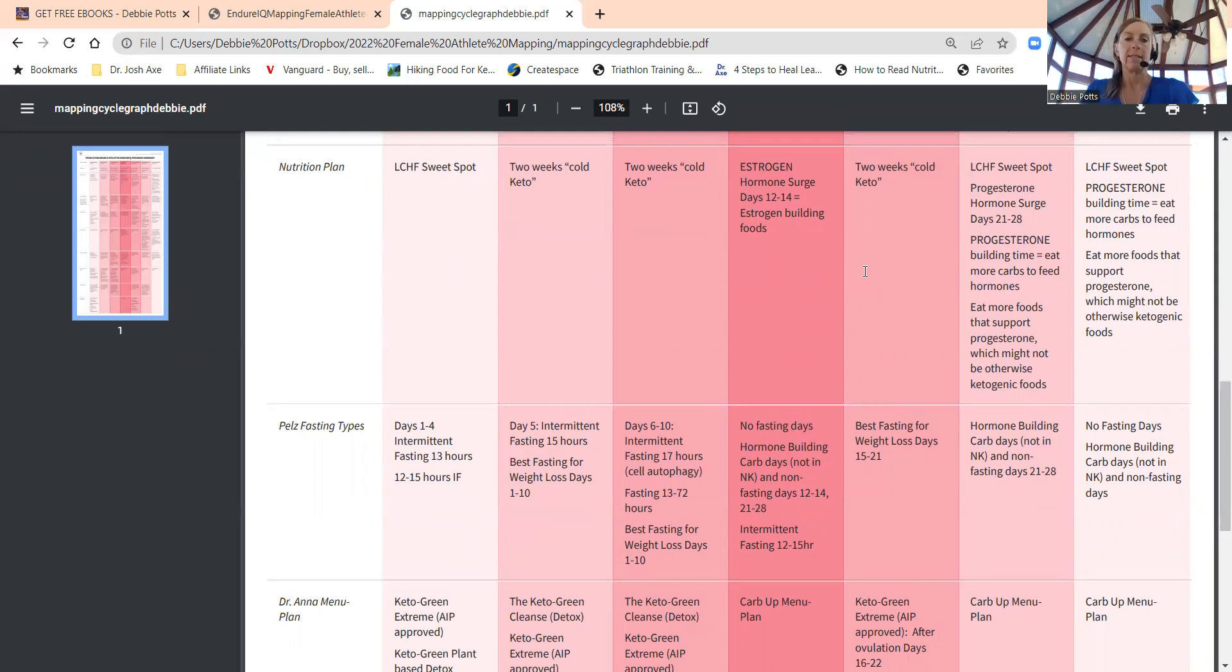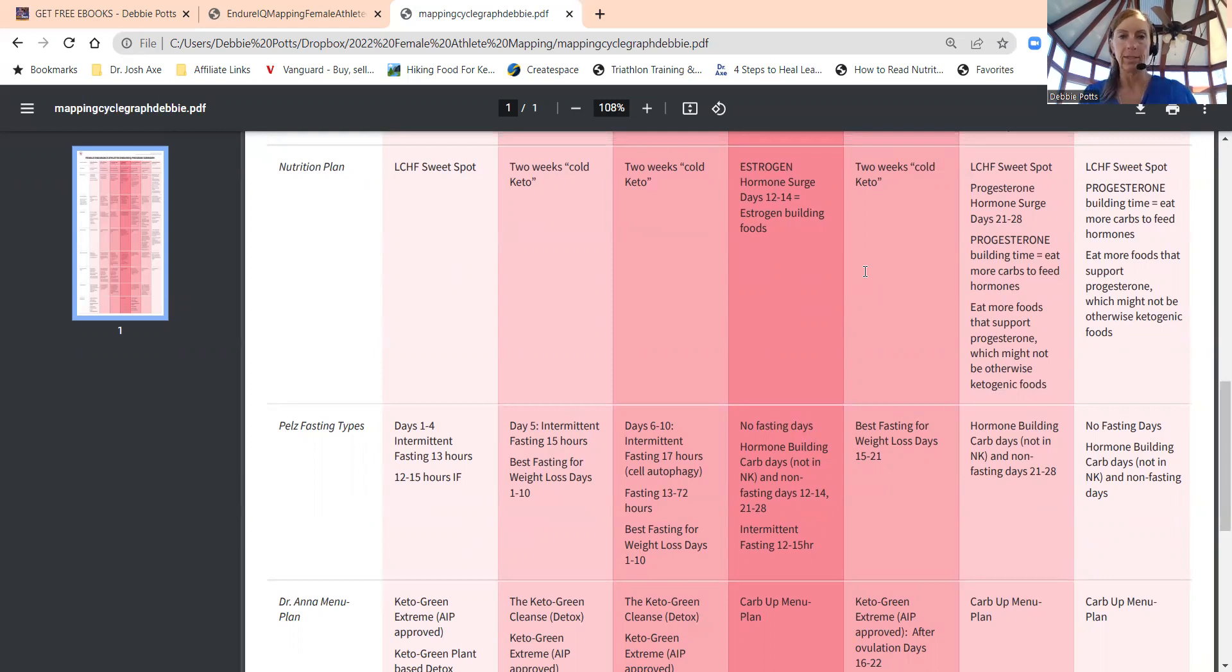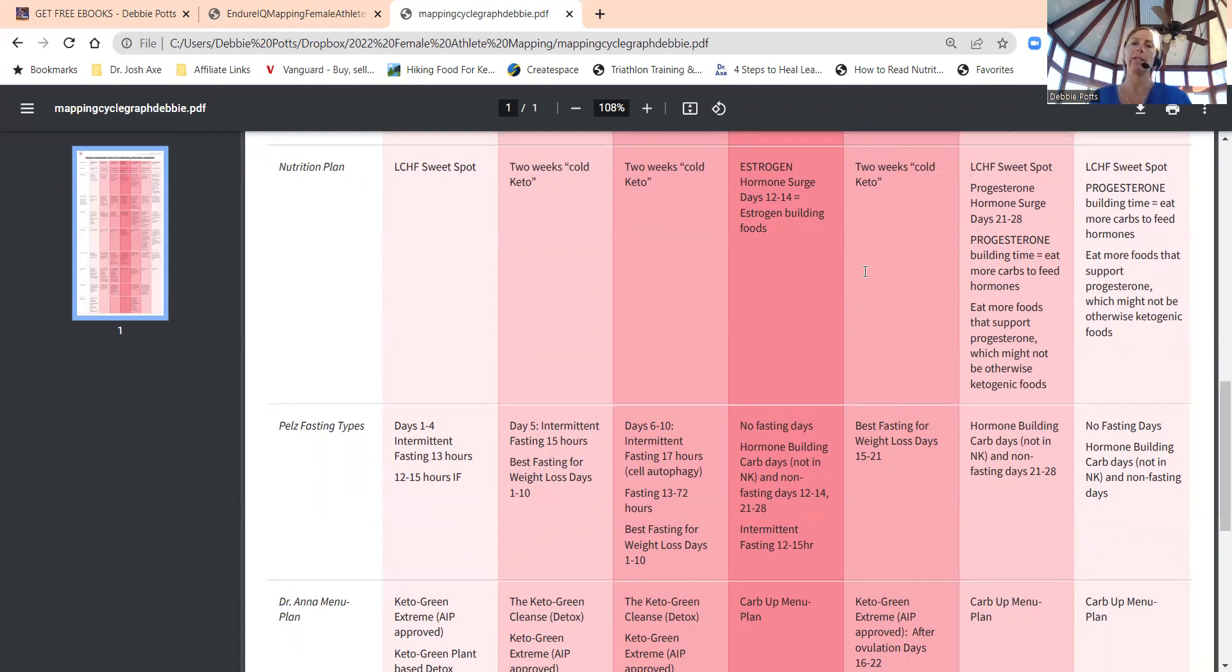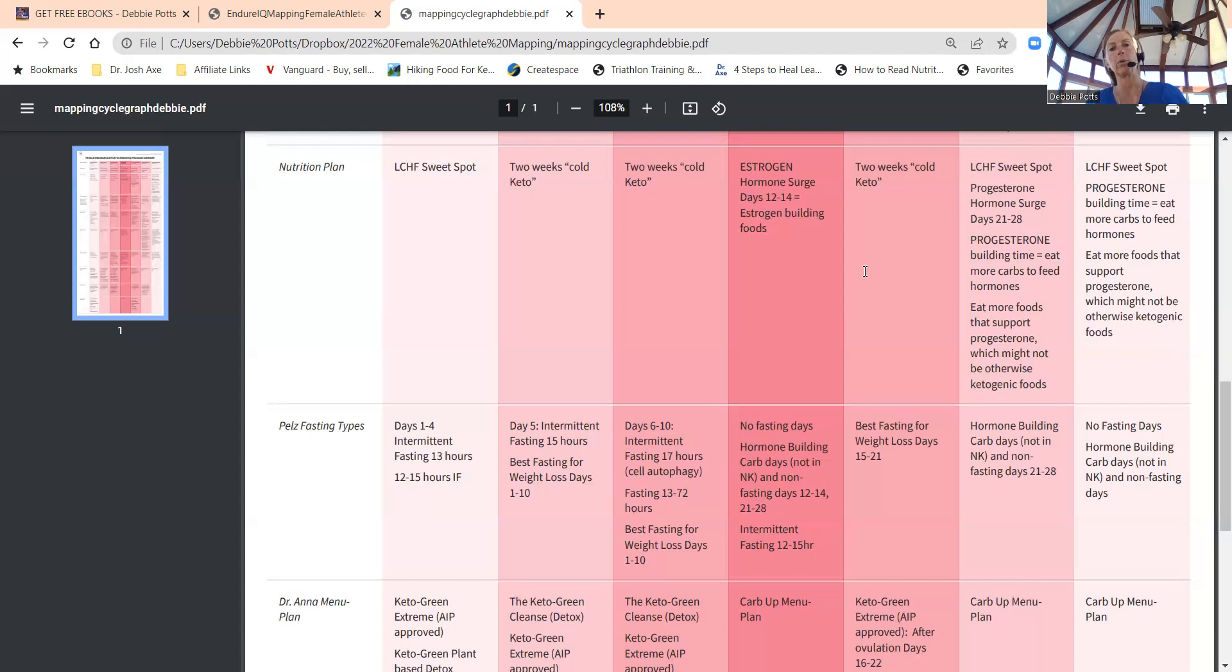Phase two: let's eat real food. Let's get rid of the processed, packaged foods and figure out what you're eating now, what we can do differently, what we can swap out for real food. Phase three is where we go cold keto. Men go cold keto, which is 50 grams of carbs a day, which is not keto for athletes.